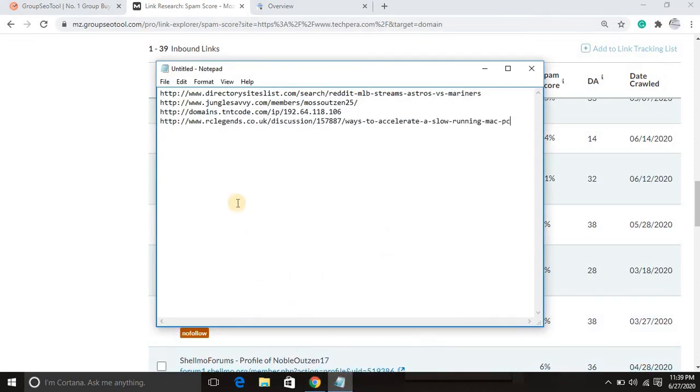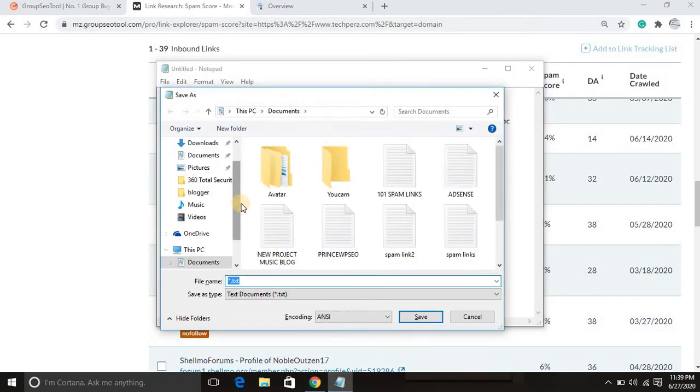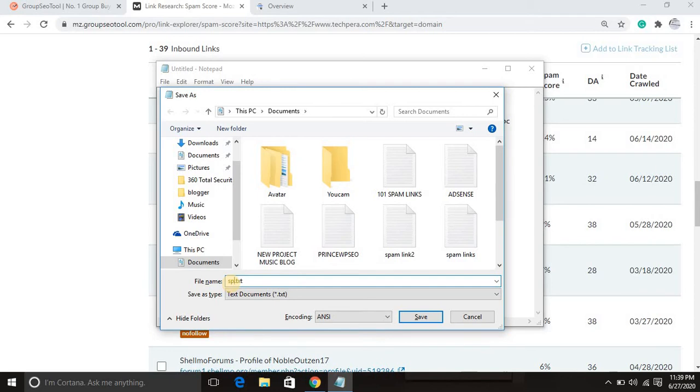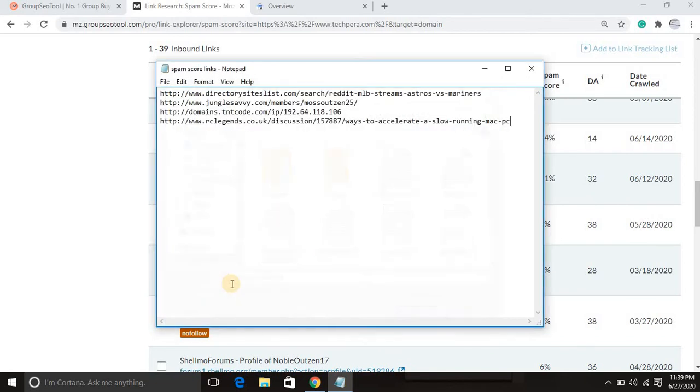Then you pick them one after the other and save. Then I want to save spam score, scroll links. I'll save.